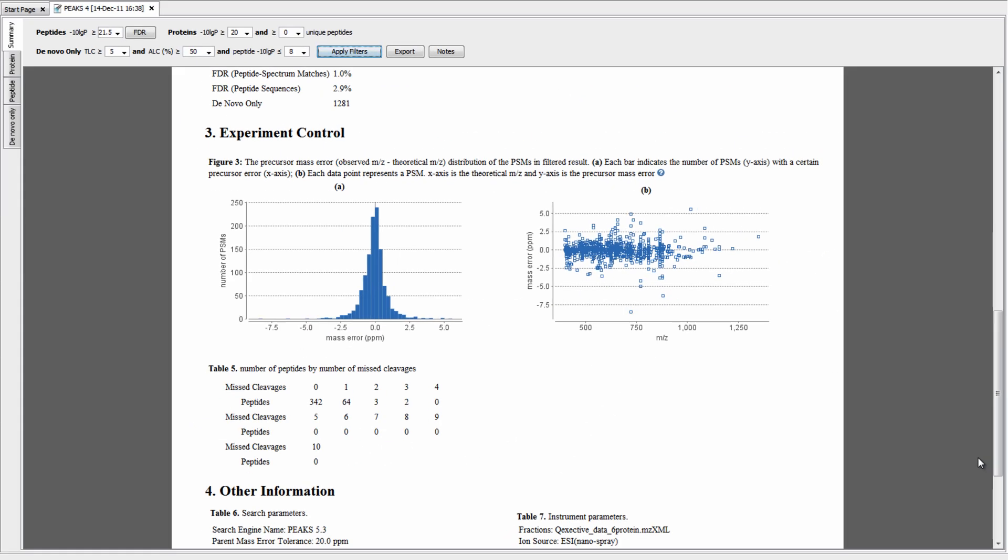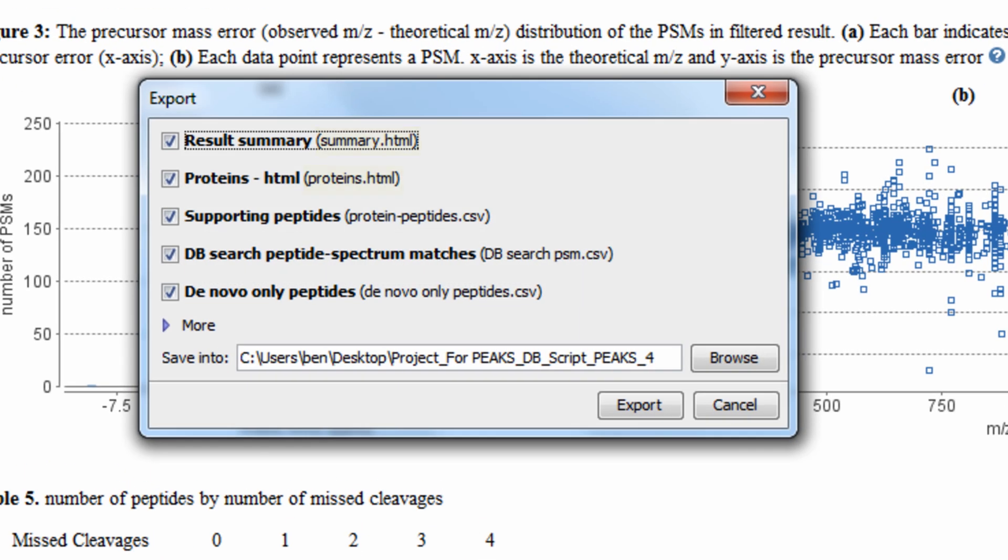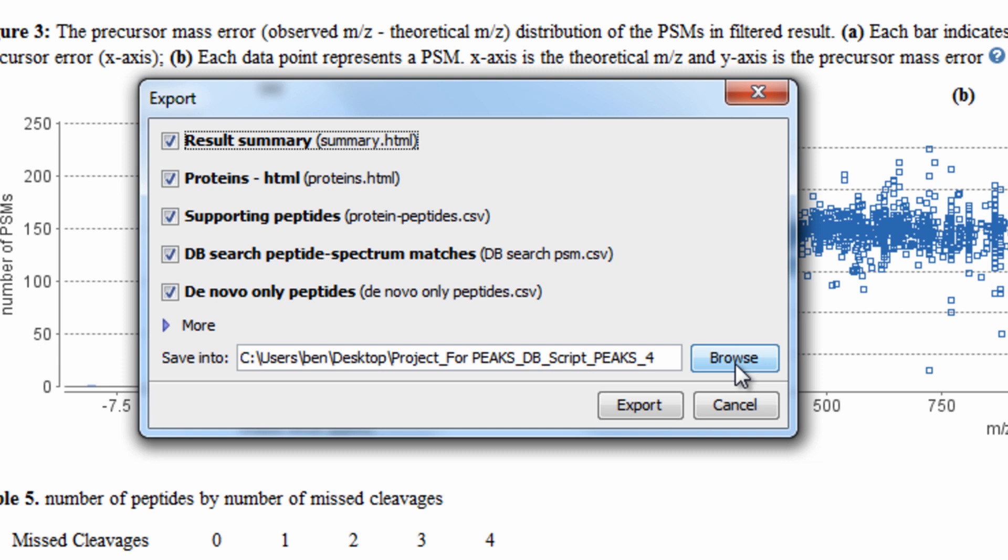Once you have finished validating your results, it's easy to export your results in a variety of formats. For example, you can export to HTML, so that it may be integrated into a website. To do this, select Export, choose HTML. Additionally, you can choose to export in CSV, FASTA, and XML formats. Choose a location, and finally, click Export.